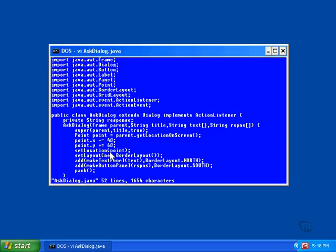This dialog is based on a border layout manager with a text panel inserted at the top and a button panel inserted at the bottom.